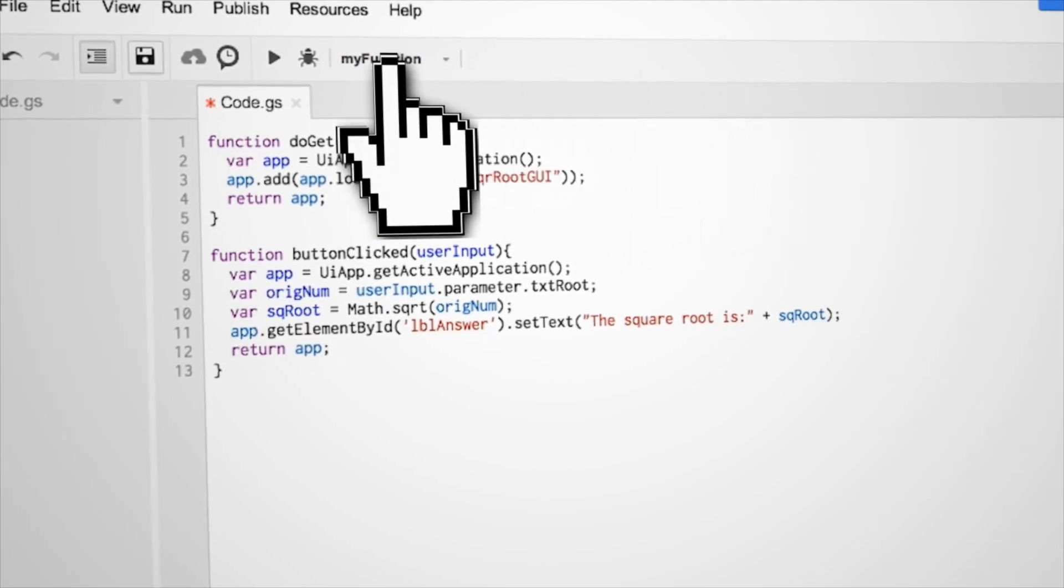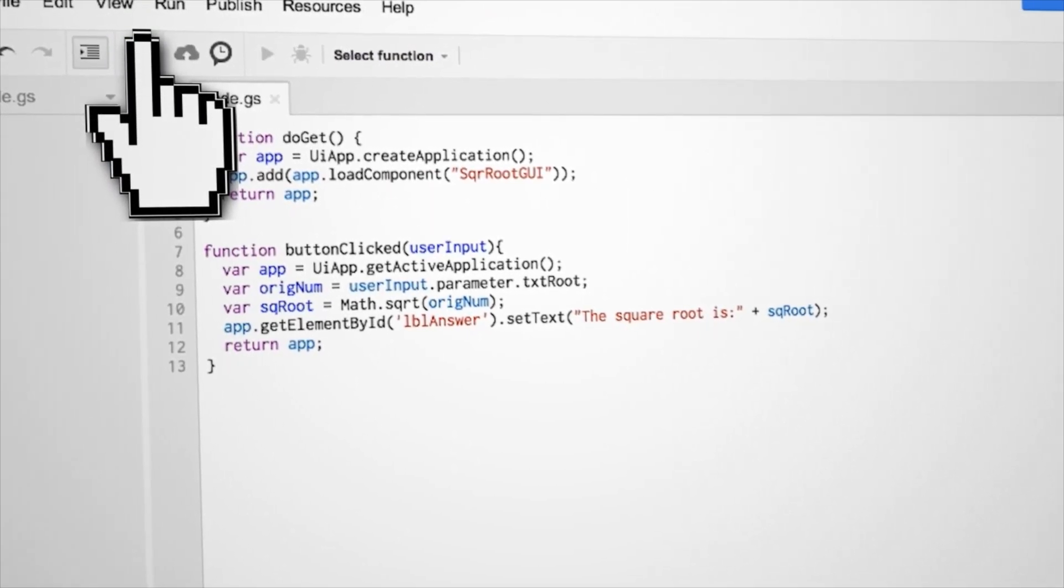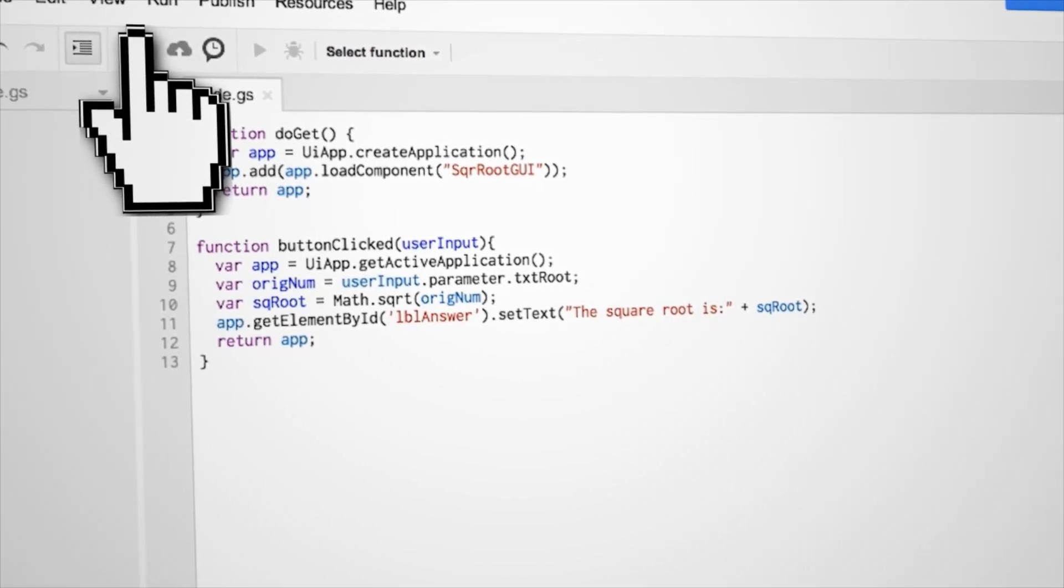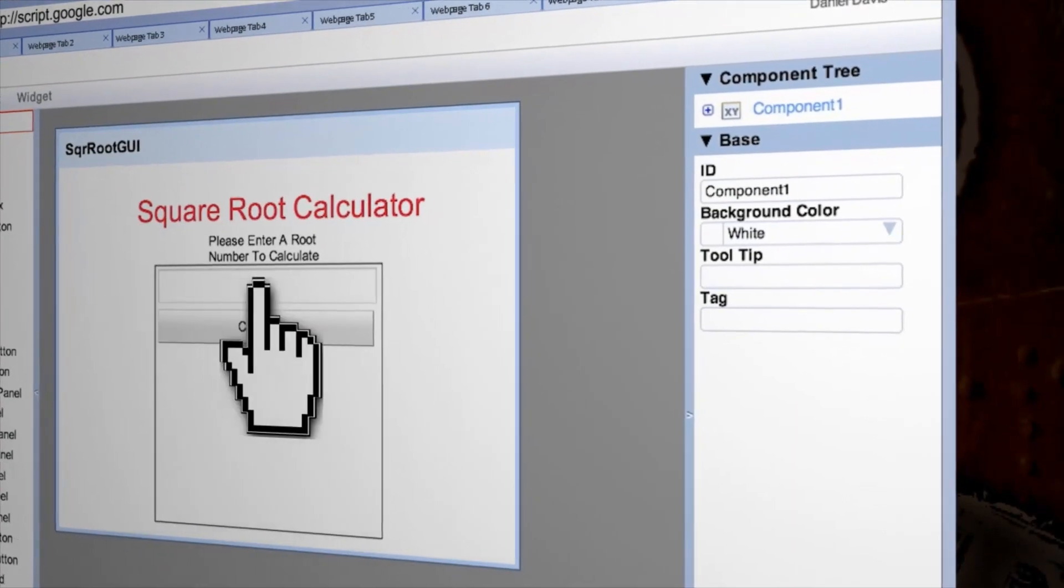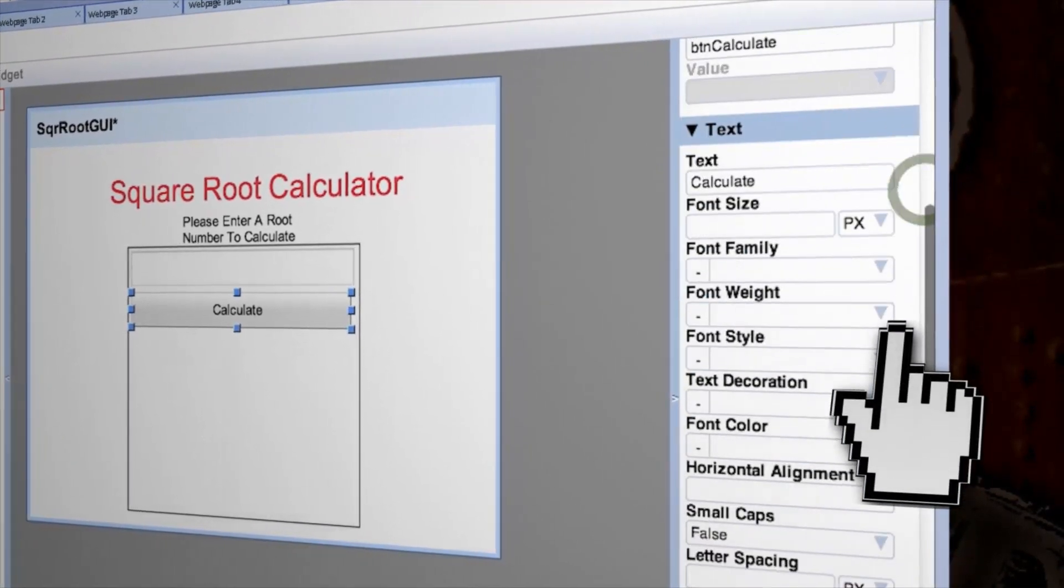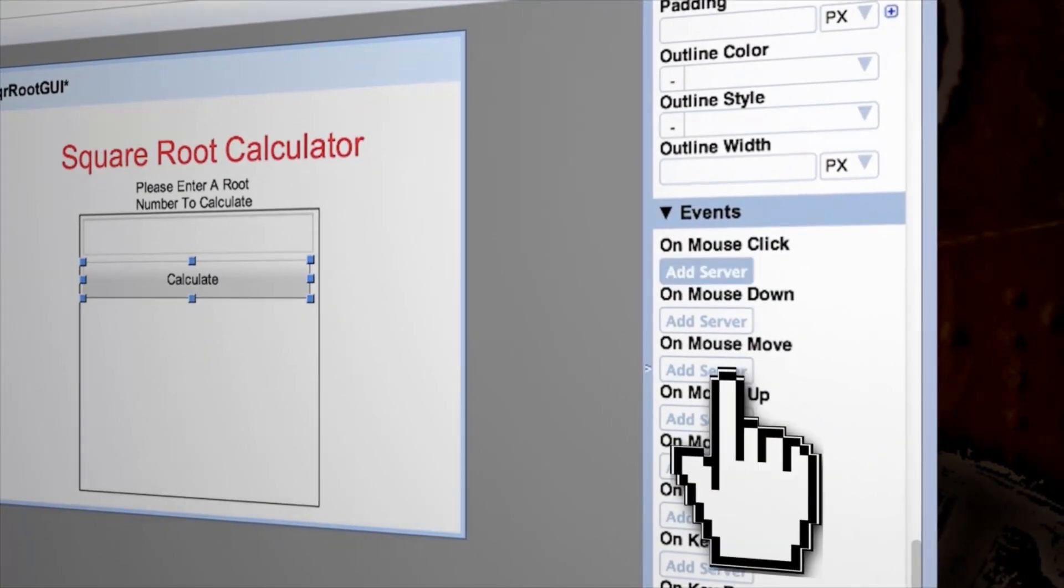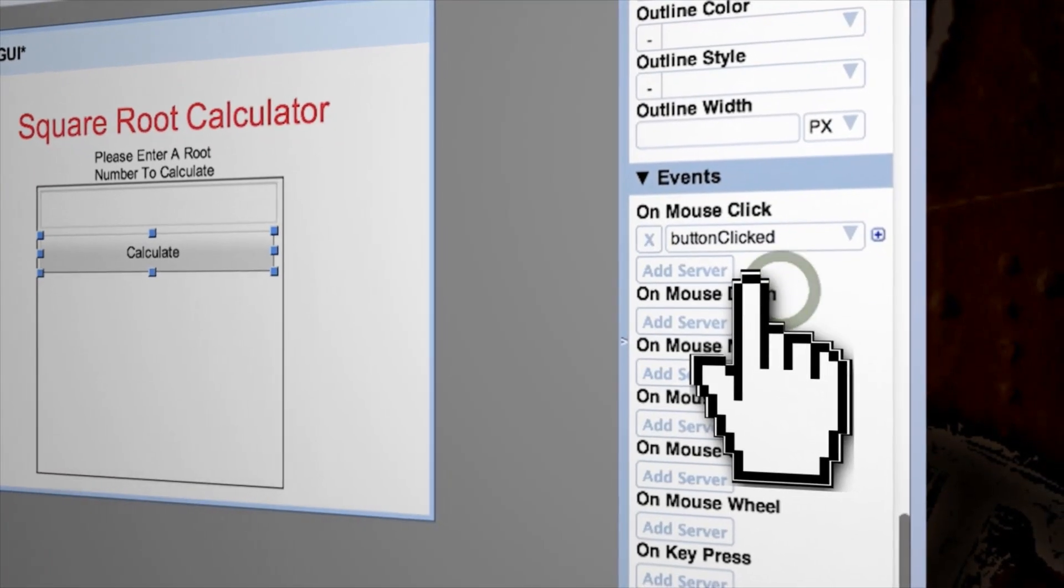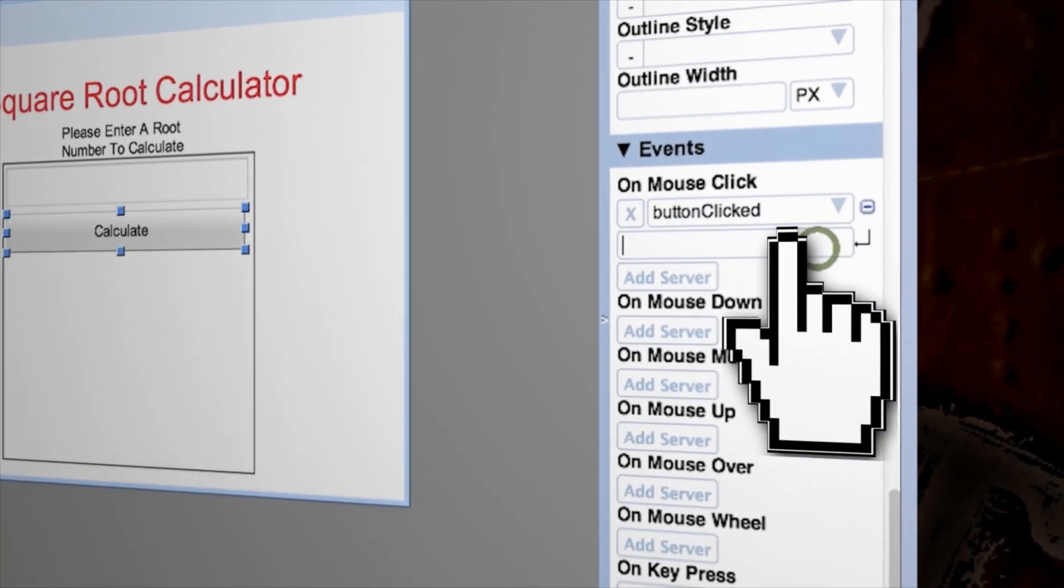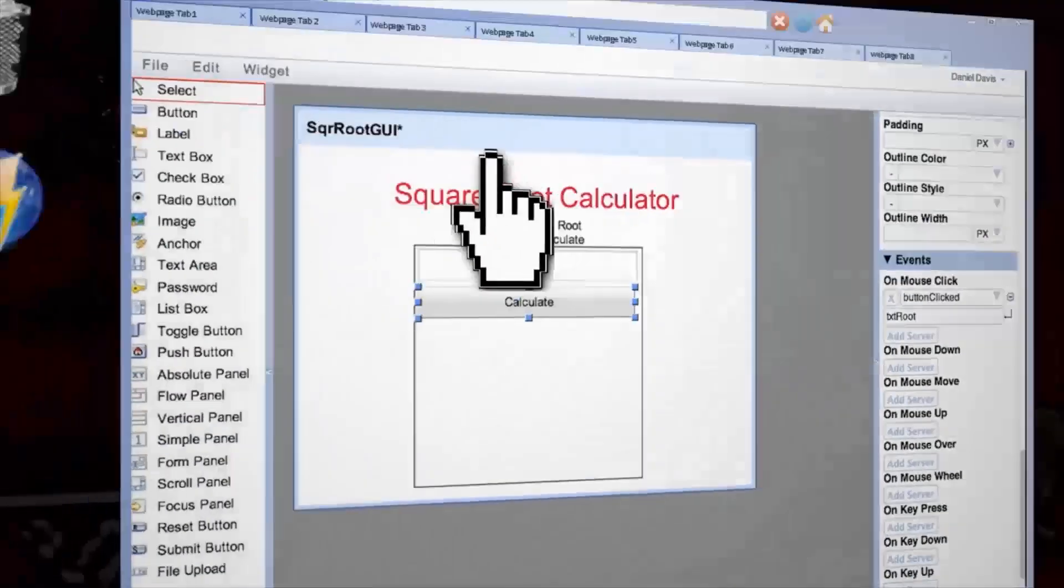Go ahead and save this, but before we can test it, we first need to attach this function that we just created to our button and tell it what user input to pass to it. So switch back over to the GUI editor and select calculate button. On the right, scroll down until you see the on mouse click event. Underneath that, click add server and add the button clicked function. Then let's tell it which user input to pass by clicking on the plus sign and entering txt root, which is the name of our text box.